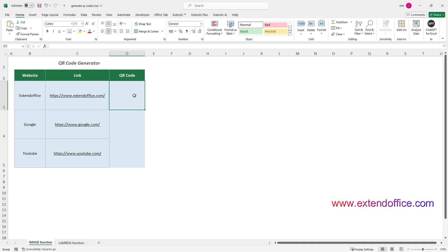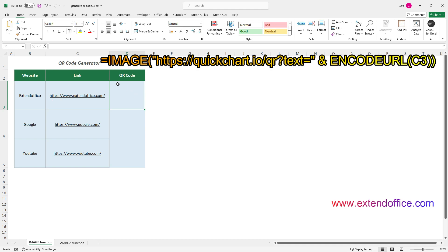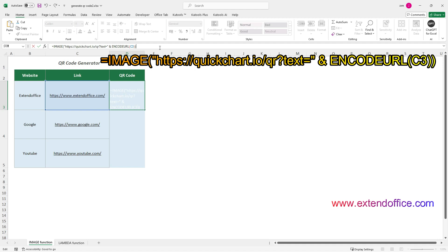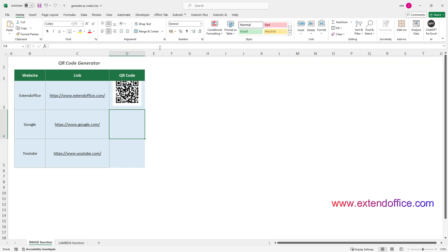Enter this image formula into the formula bar, and press the Enter key. Now you have generated a QR Code containing a link to the ExtendOffice website.